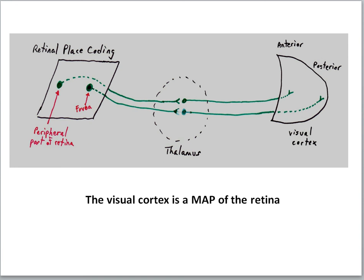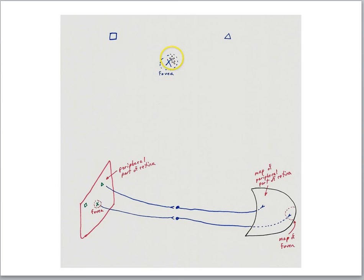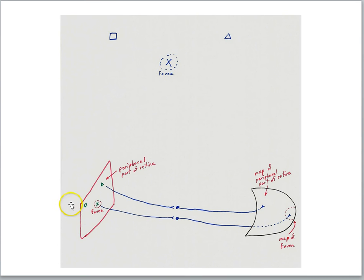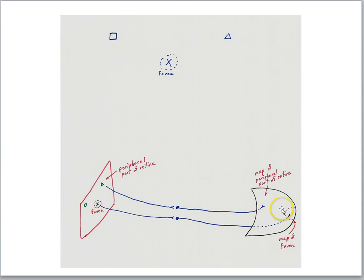To really nail down this mapping: imagine focusing on the X in this diagram. The light from the X strikes the fovea. But you can still see a triangle and a square in your peripheral vision — retinal cells are processing those objects too. The fovea's stimulus is processed by a certain part of visual cortex, while objects detected by the peripheral retina are processed by spatially distinct regions. This illustrates the one-to-one spatial mapping between the two-dimensional layout of the retina and the visual cortex.